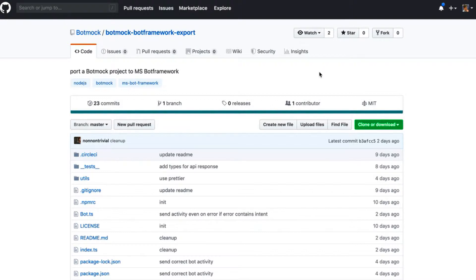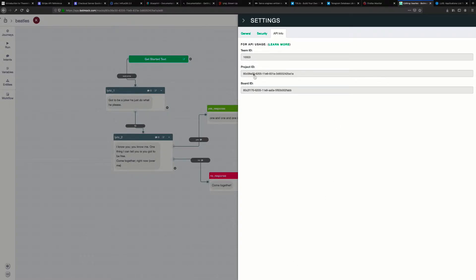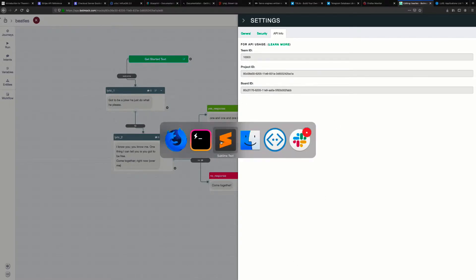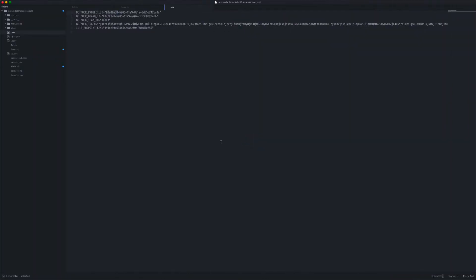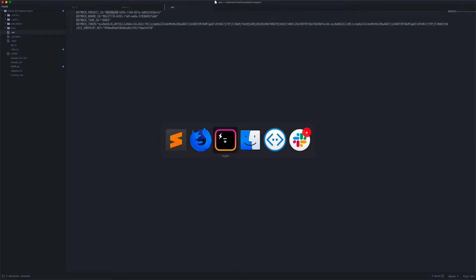Let's dive into how to use it. To start, you go to your settings, get your project ID and board ID, move to your editor, and put all the variables in the right place, just like so.